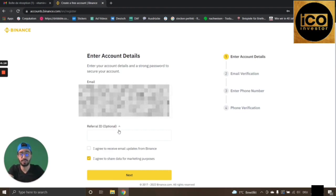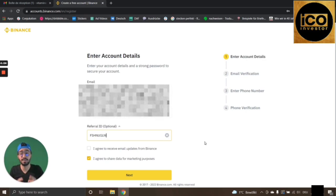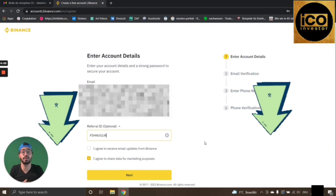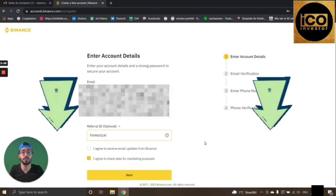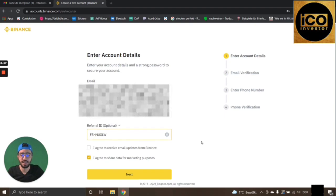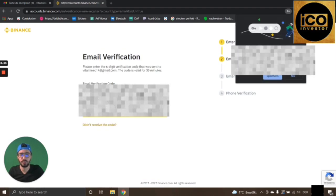For the referral ID, please make sure to type in the code I'm going to give you for some exclusive offers and free money at the start of your journey — it's FSH and NEW GLW. I'll be putting all the information and this referral ID in the description below. Then press the Next button.